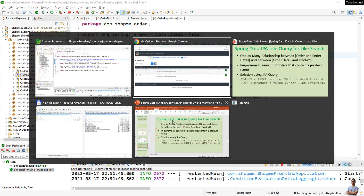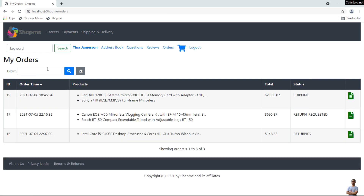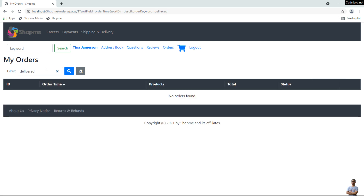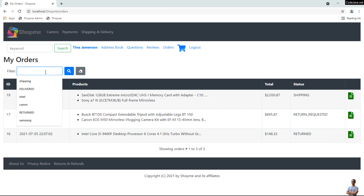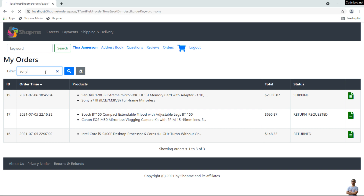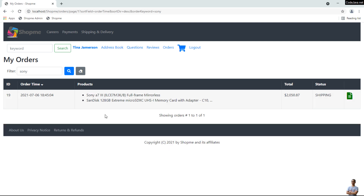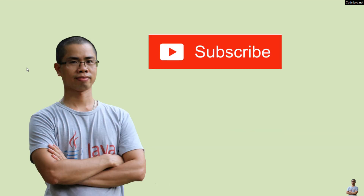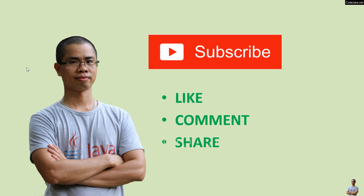After adding DISTINCT, I search by status 'shipping' again — it shows only one distinct order. Let me type another status 'delivered' — no orders found. And typing a product name 'Sony' — you can see Sony here. So far I have shared with you some examples about Spring Data JPA join query for like search on one-to-many and many-to-many entity relationships. I hope you've found this video helpful. Please subscribe to my channel, like, comment, and share this video. Thanks for watching.